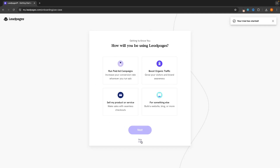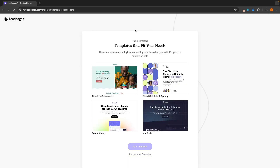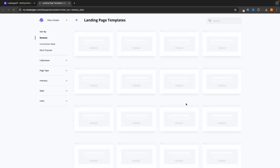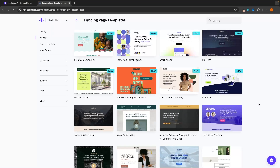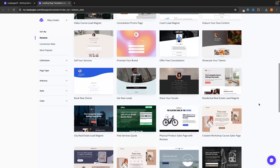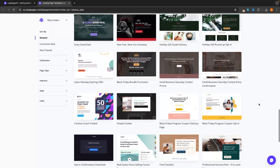For all of this onboarding, we can just click on skip — we don't need any of this. From here, it's going to ask us to choose a template to build our landing page with. You can choose from one of these four, but I always prefer to explore more templates. In here we can see all of the different templates that Leadpages has, and there are a lot of different templates to choose from.